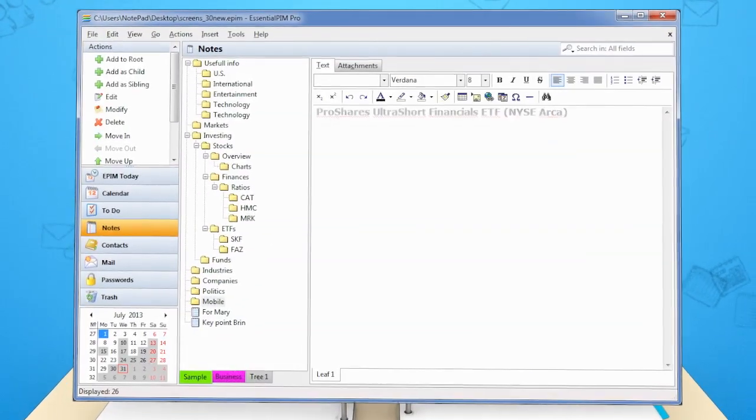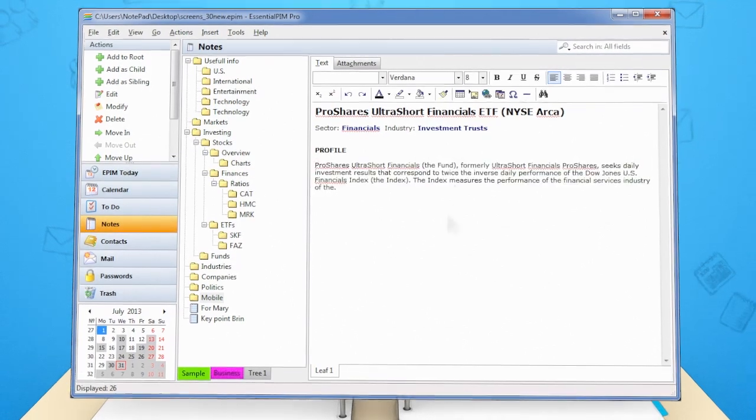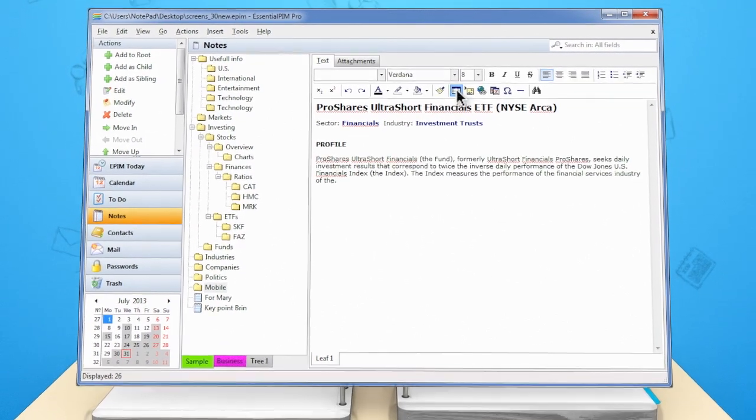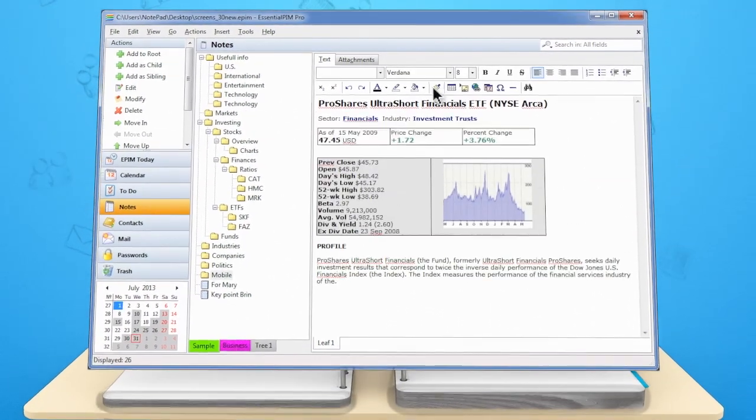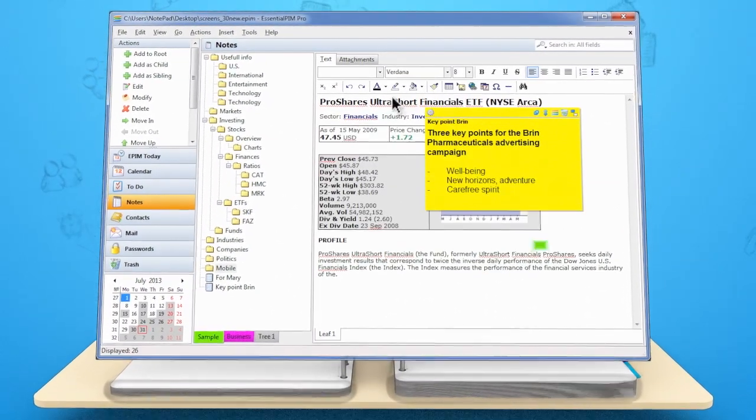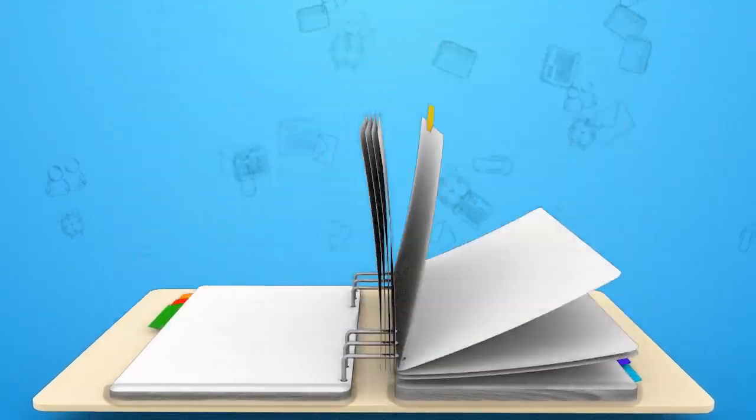In the Notes module, you can make notes as text, pictures, tables or use bright and convenient sticky notes.